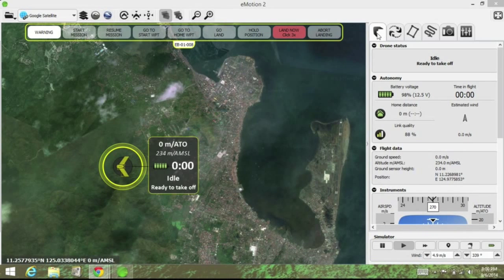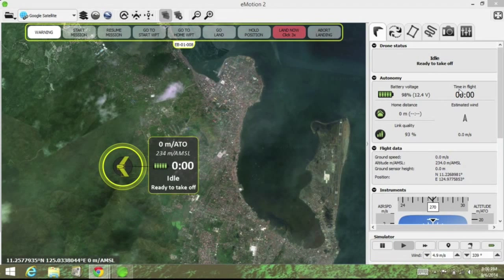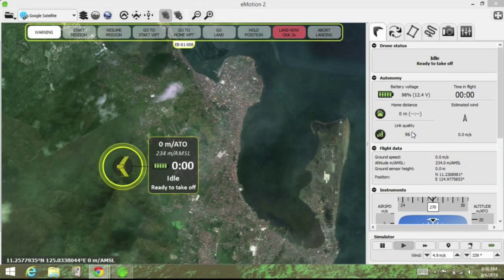Moving over to this tab, the UAV is not airborne at the moment — it's idle and ready for takeoff. Here you see the amount of battery power left, the amount of time the UAV has been airborne, the distance from the takeoff position, as well as simulated wind speed. The link quality refers to the connection between your laptop — basically your cockpit — and the UAV.